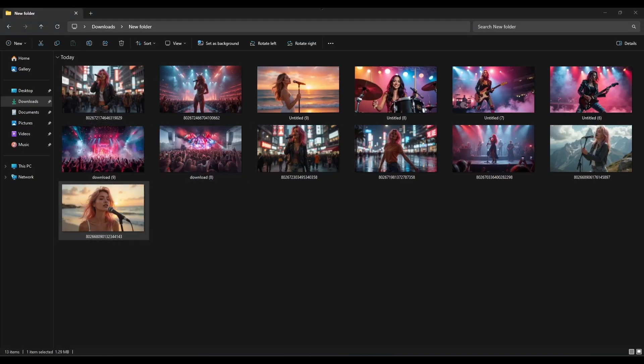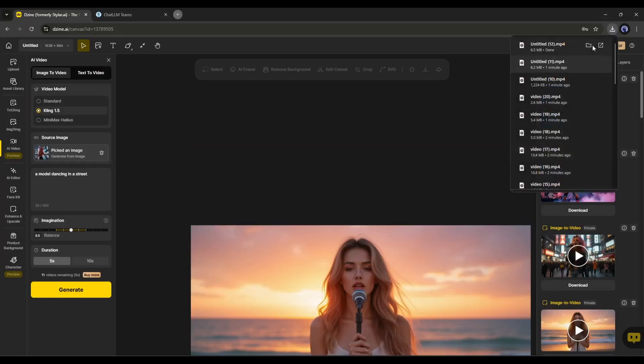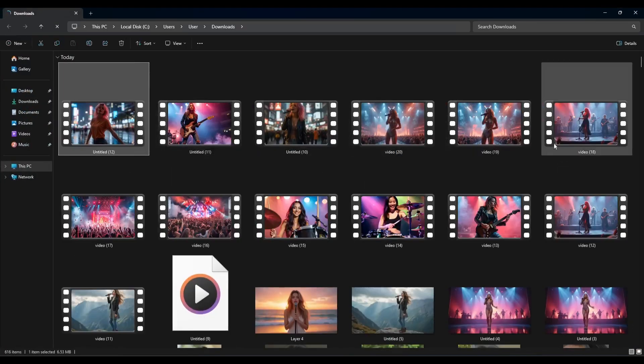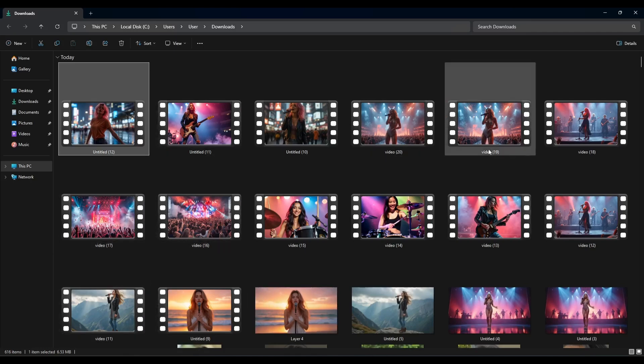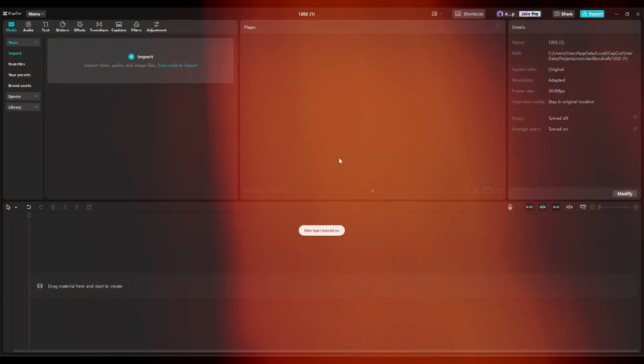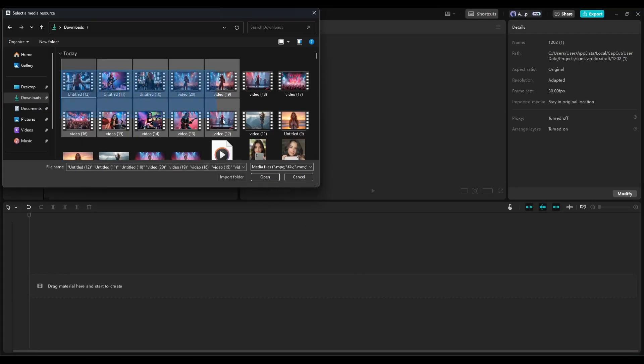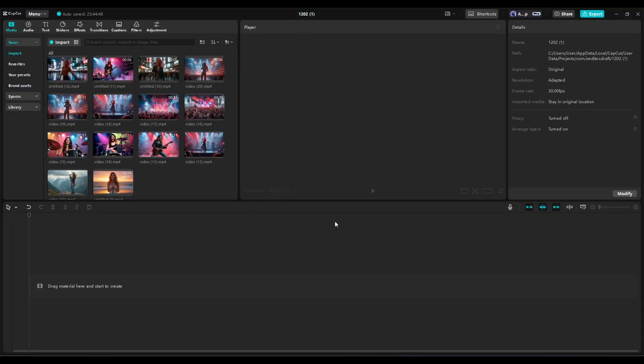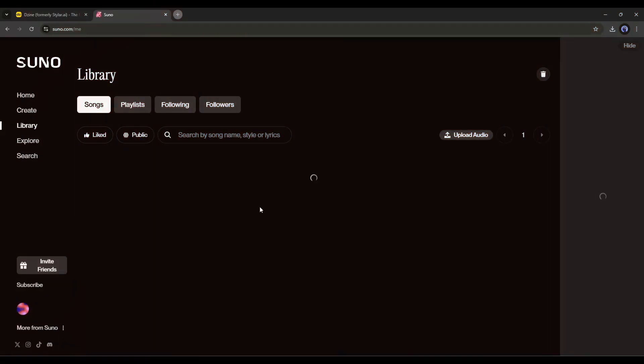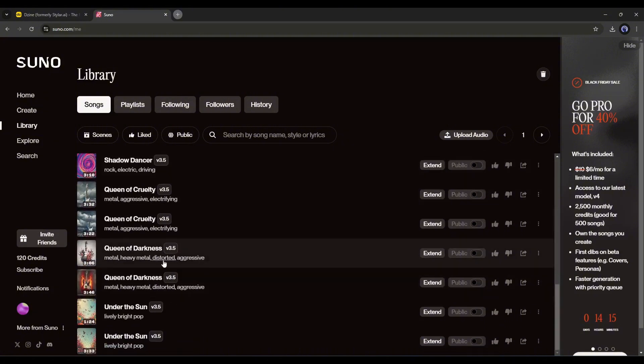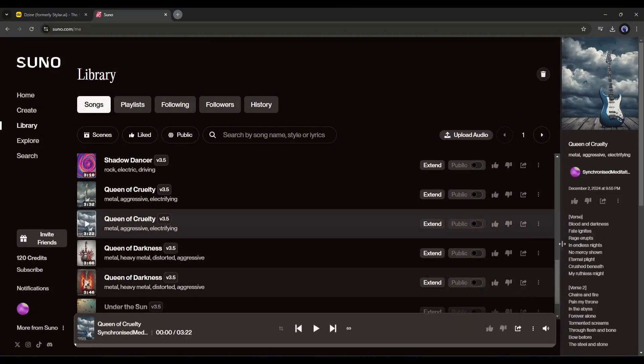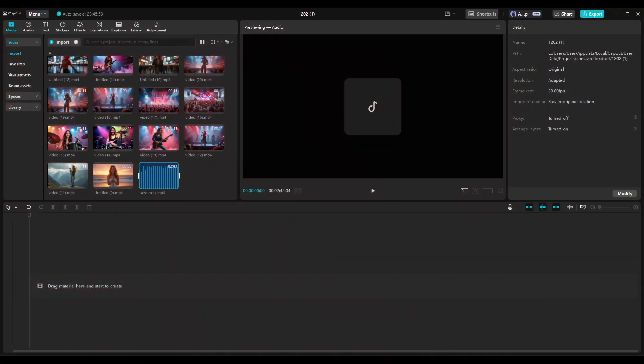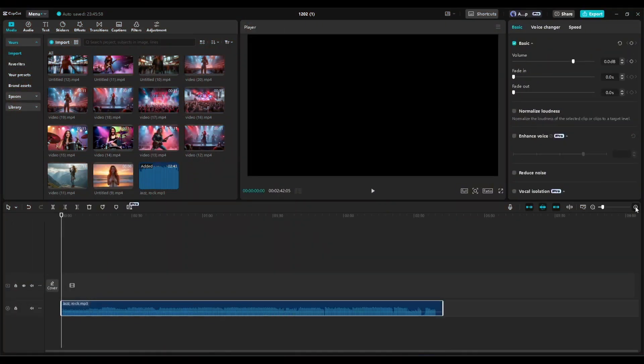Once all the videos are generated, download the video clips. Now we will assemble them with a video editor. You can use any video editor. I will use the CapCut video editor. Import all the video clips into the media bin. Now as I created videos for a music video, I need a song. I already created a song with Suno AI. Suno AI is one of the best AI song generator platforms. I am downloading the song and importing it to the media bin.